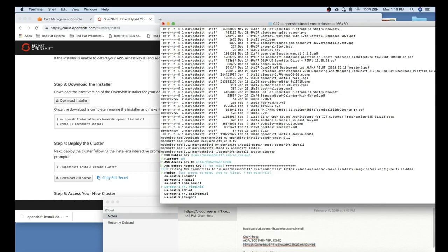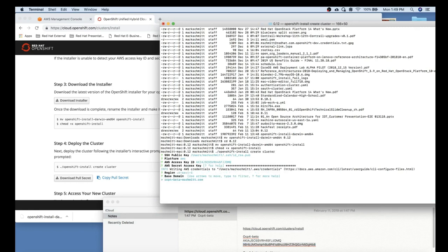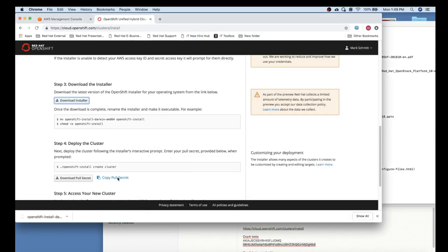You can now select your region and provide the DNS domain that was previously determined. At this point you can select the cluster name, and then you'll need to copy the pull secret and paste that.